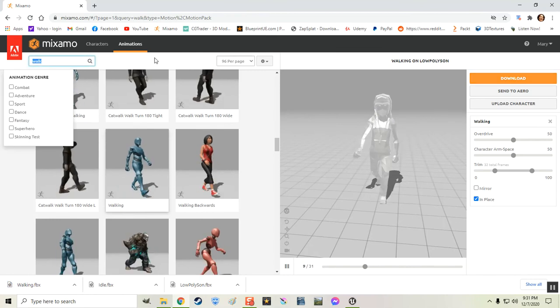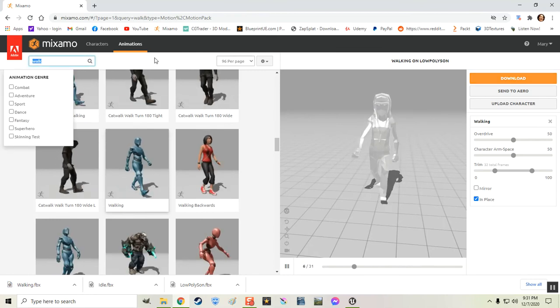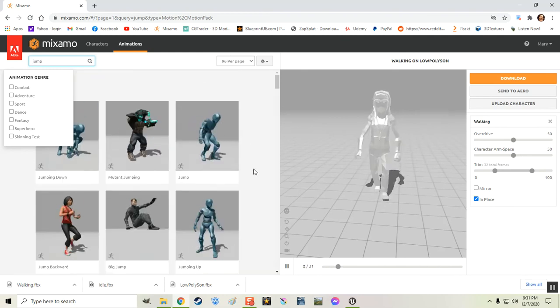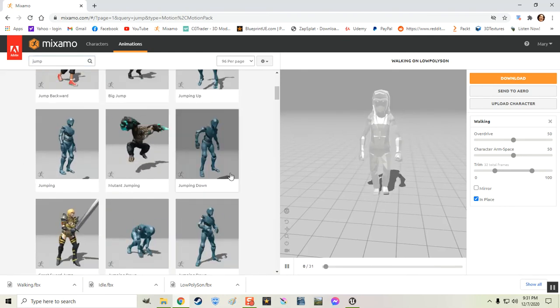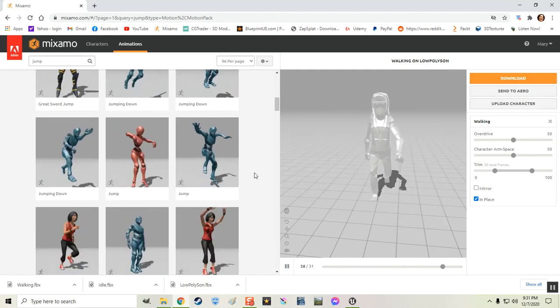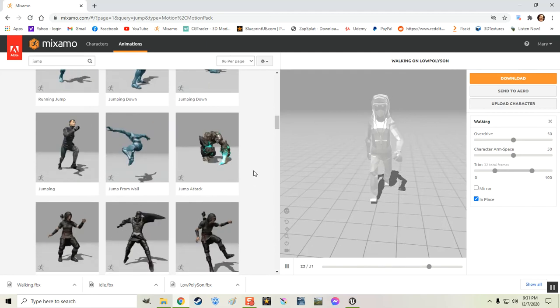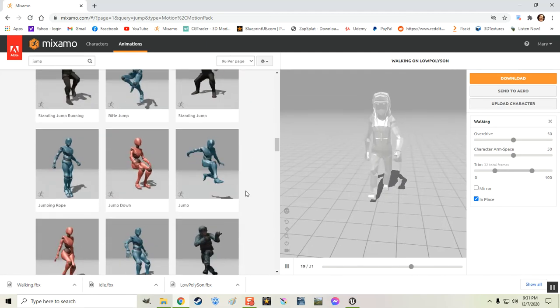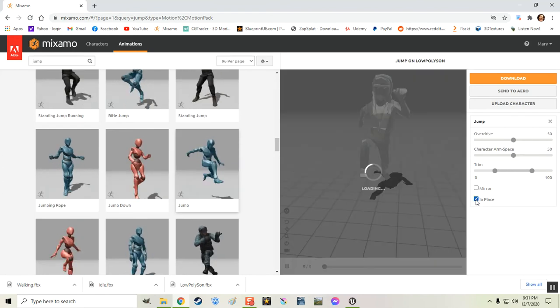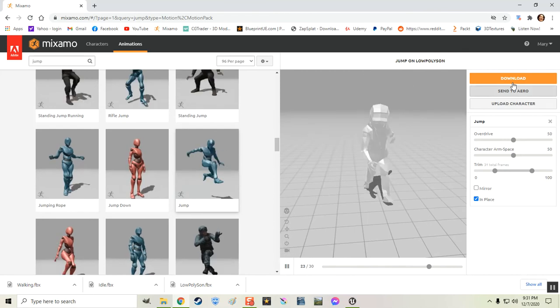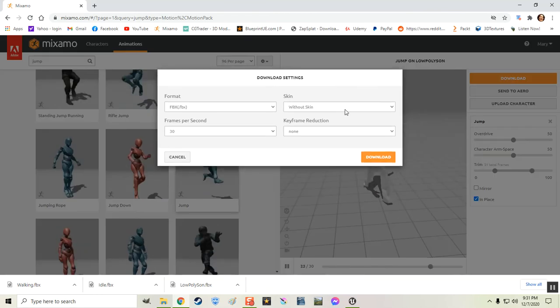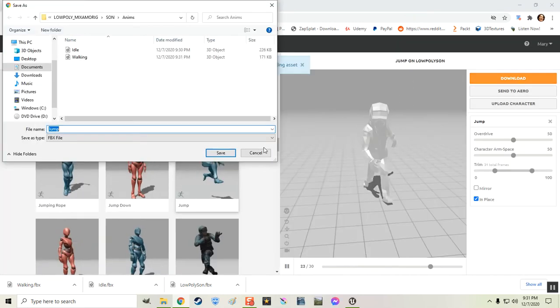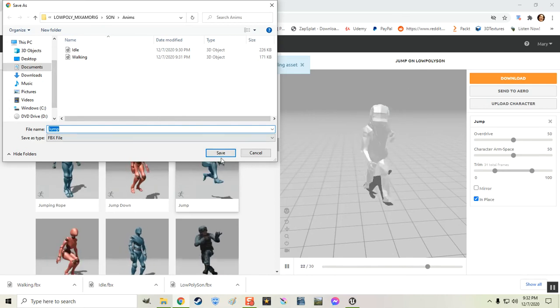Now we want a, how about a jump. I want a jump one. Let's see if we can find the regular jump. Where are we? Come on. Here you go. This one here. And that's going to be in place. That's, yeah. We want that one. So let's download that one. Without the skin. Again. Download. And I'm going to put that in the same folder as the rest of them.